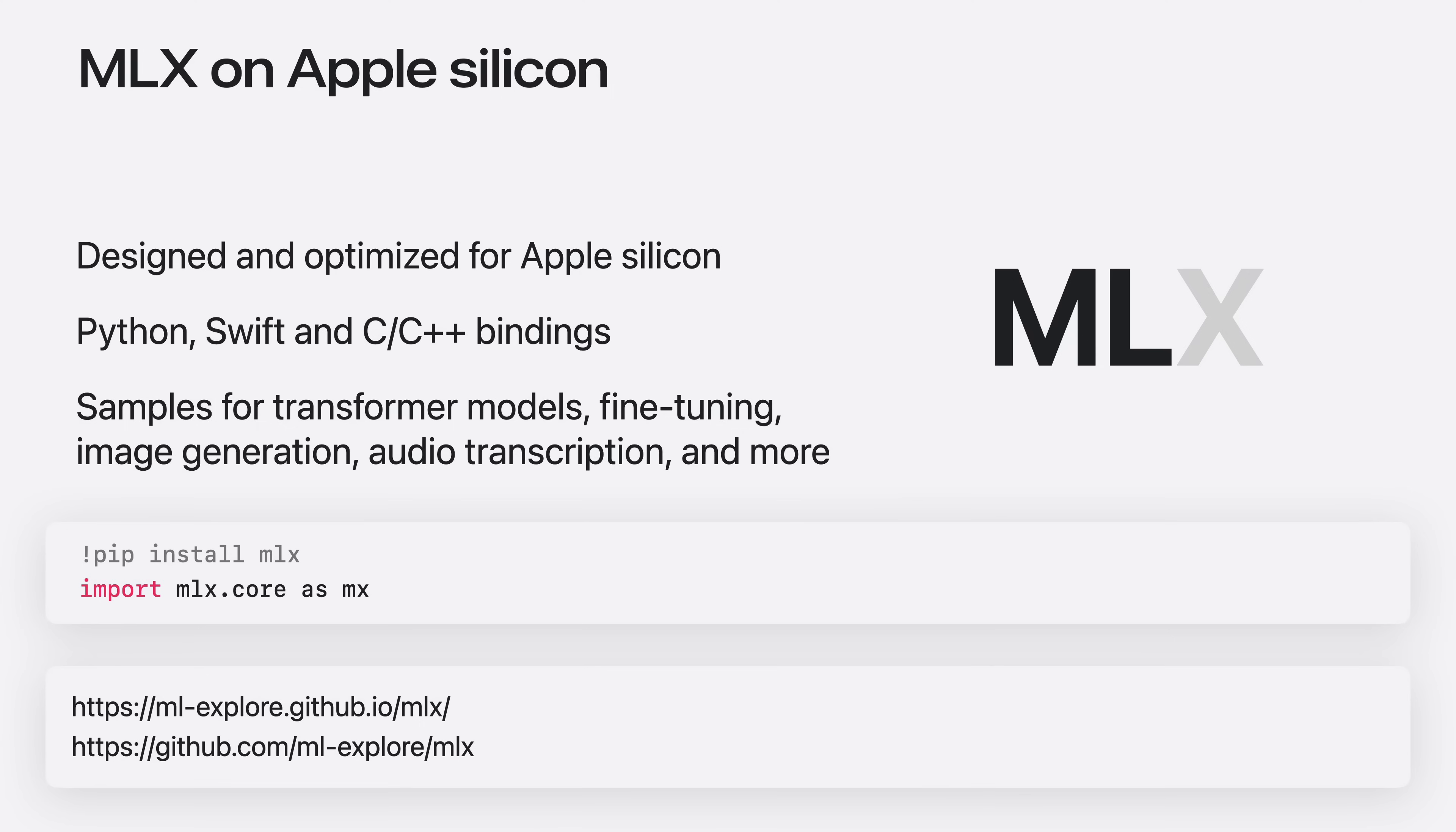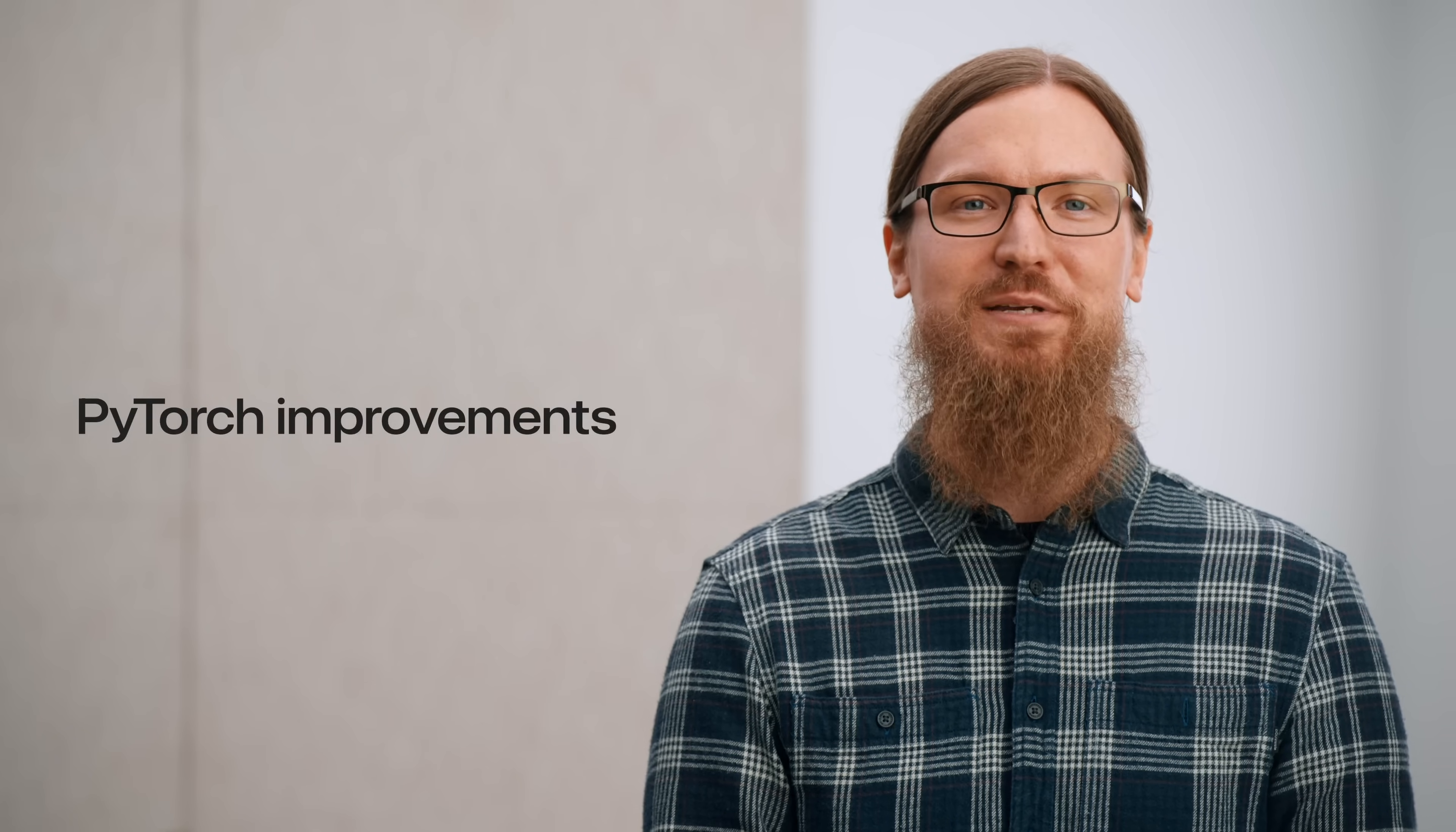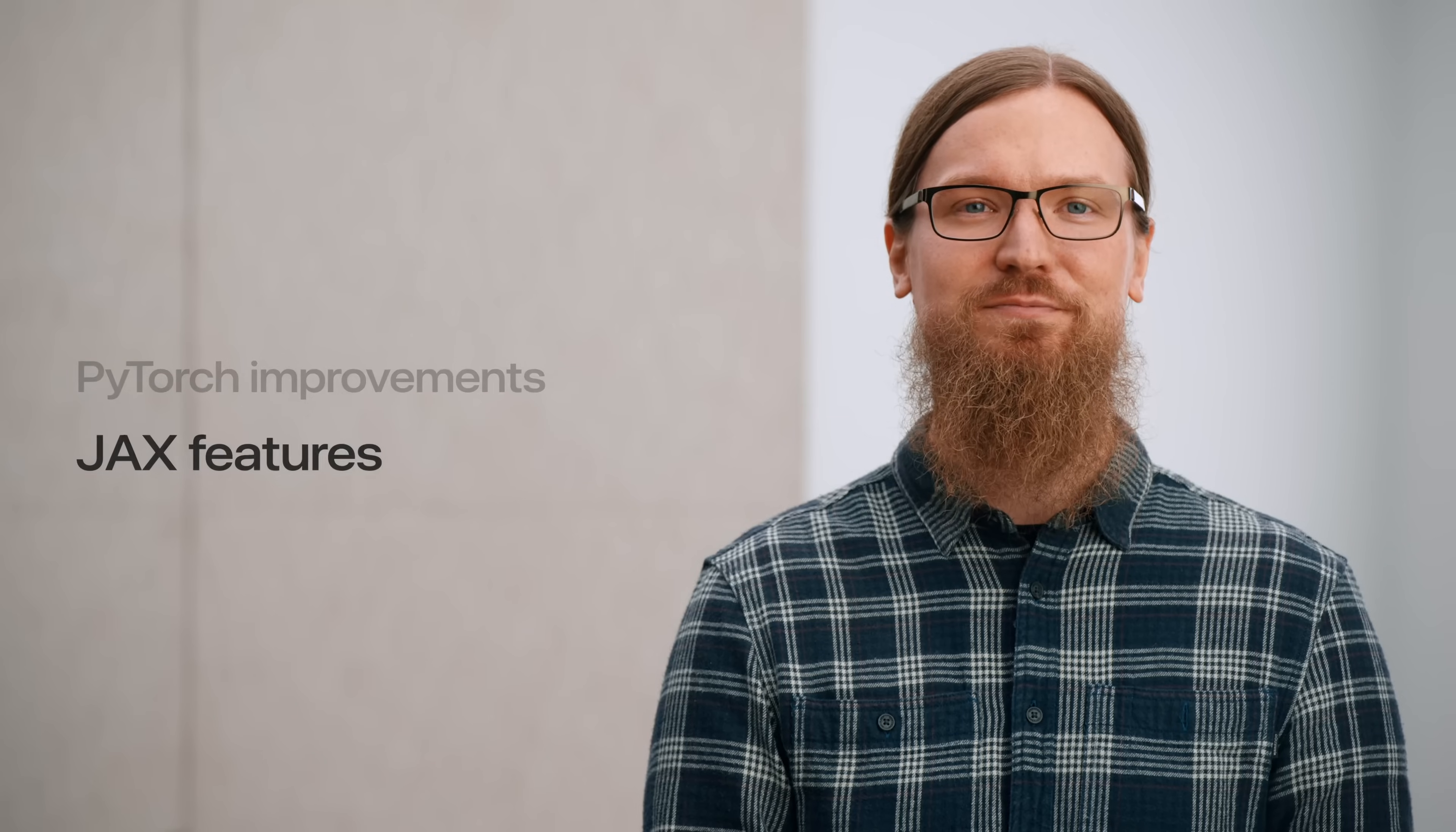Now that we have our Apple Silicon primed for training, let me move on to the main topics for today. I would like to showcase some of the new features and improvements that have been made for two of the frameworks in particular, PyTorch and JAX.